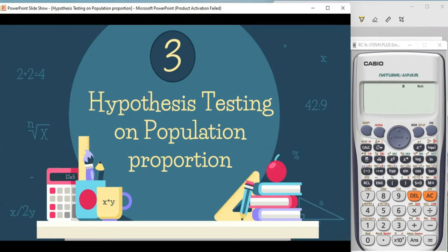However, the difference between the two is the formula that we use in step number two. Also, unlike in the population mean where our basis for the central limit theorem is the number of samples, here in population proportion, we use the assumptions of the central limit theorem: number one, we need a binomial experiment, and number two, NP and NQ must be greater than or equal to five. To illustrate the process, let's first have this example.